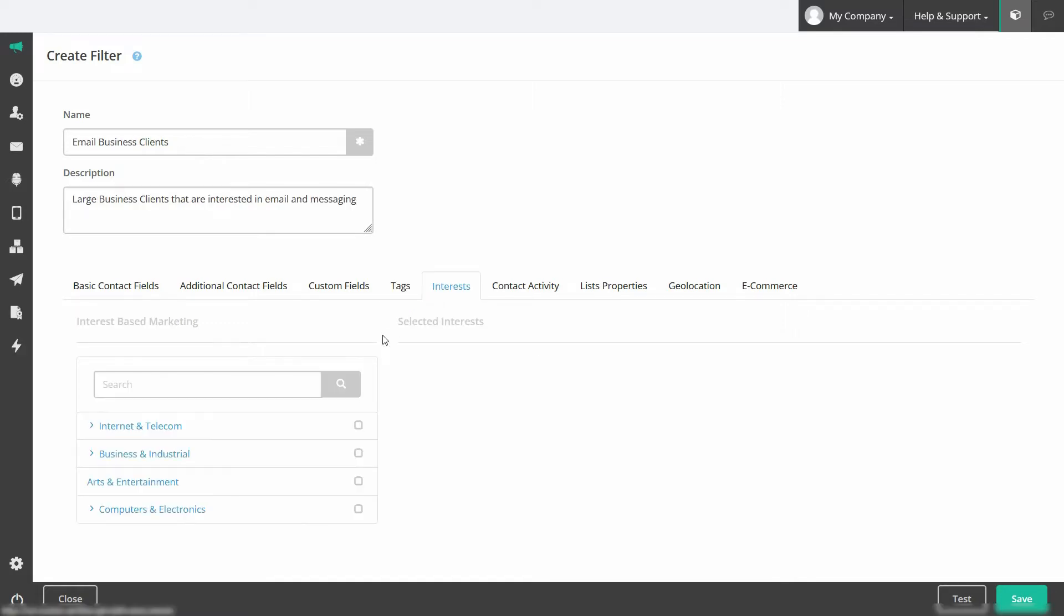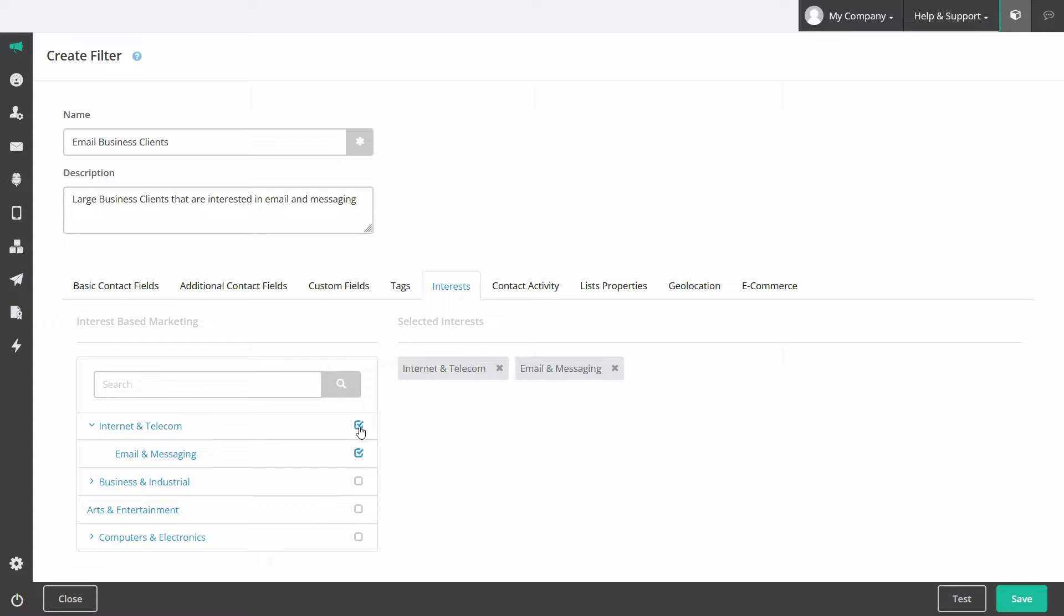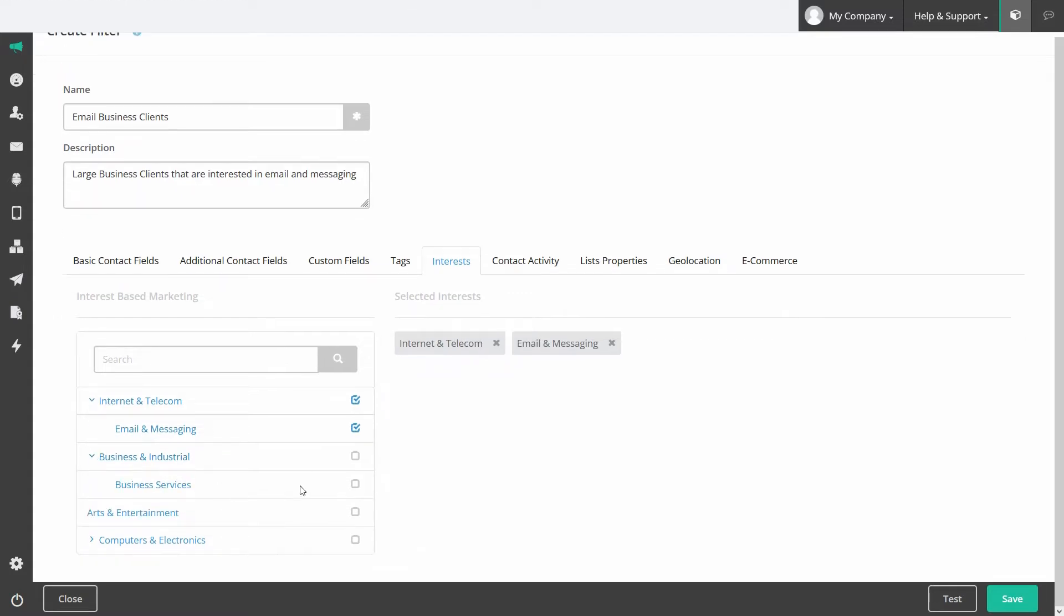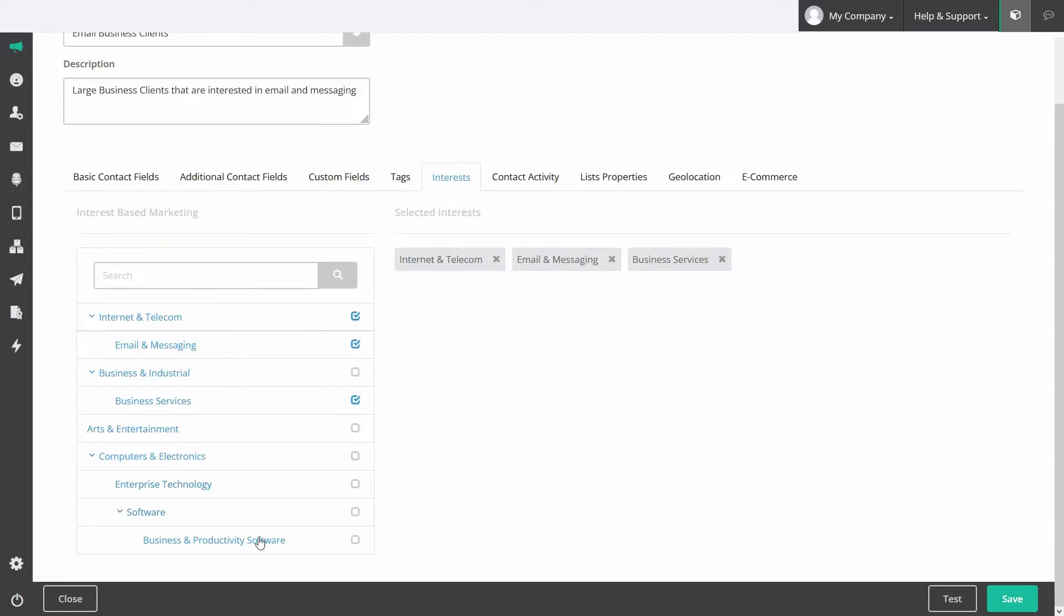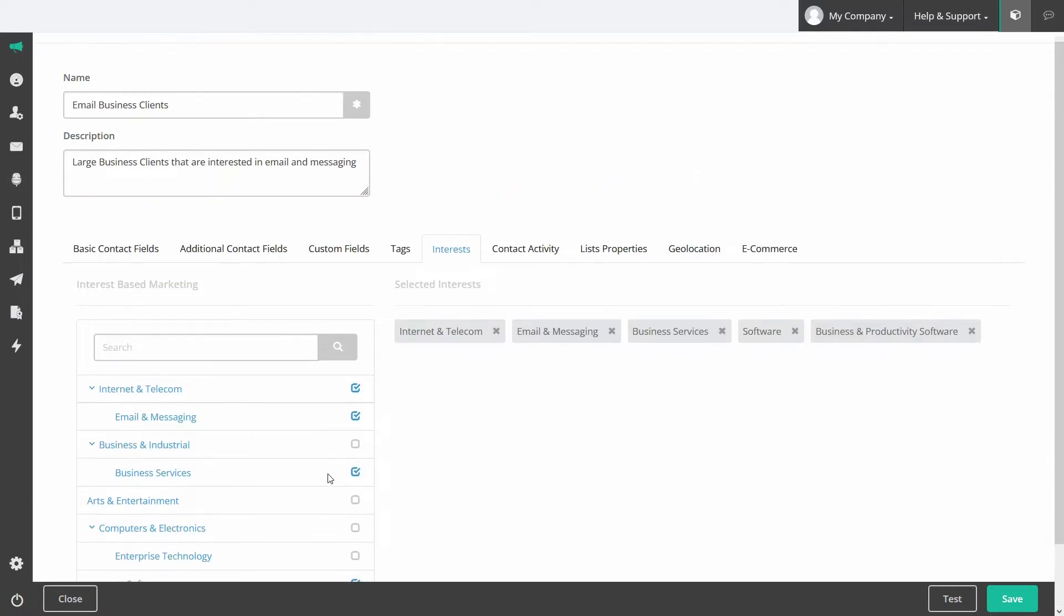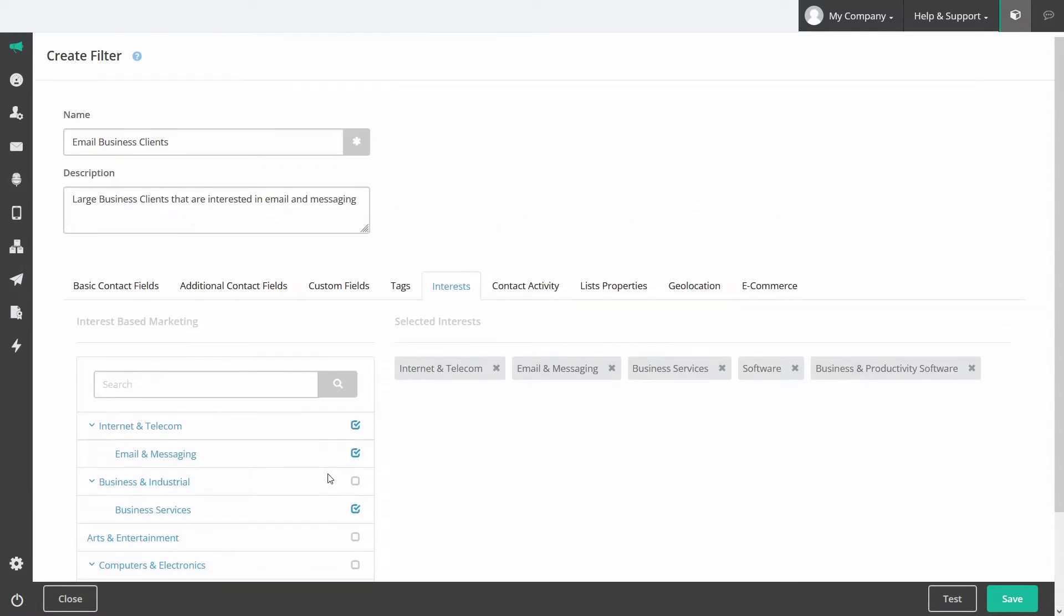If you enable interest based tagging during the email composition process, the platform will use natural language processing, a form of machine learning, to categorize the content your contacts are clicking on within your emails and tag it as an interest. These can also be used as a filter.